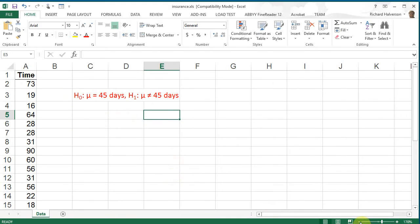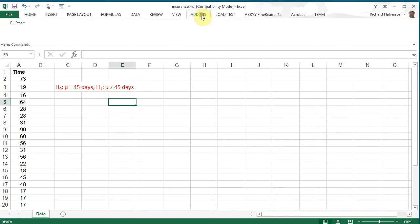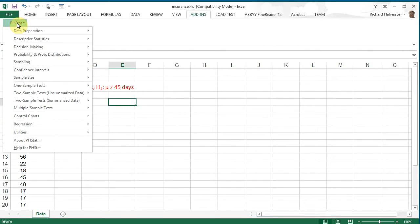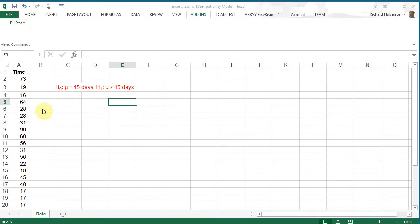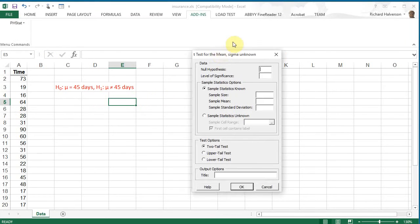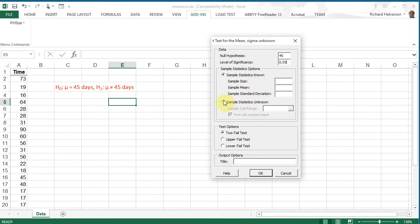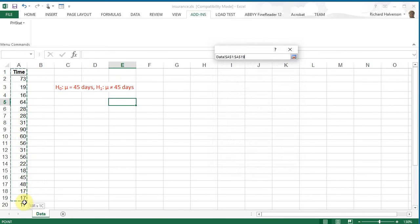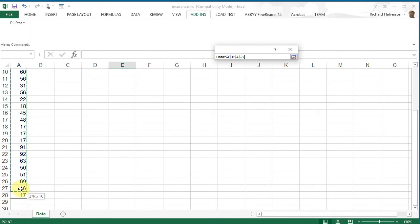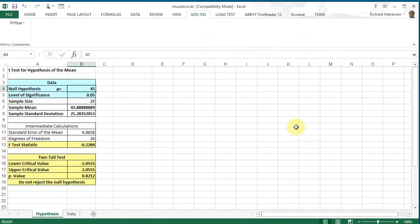So to use PHstat, we click on add-ins, PHstat, and we're looking at one sample tests, a t-test for the mean because we don't know sigma, and this thing pops up. And so our null hypothesis is 45, and the level of significance is 0.05, and the sample statistics unknown, we can click here and just enter them in, A1 through A28, and we want a two-tail test, and let's click OK and see what comes up.